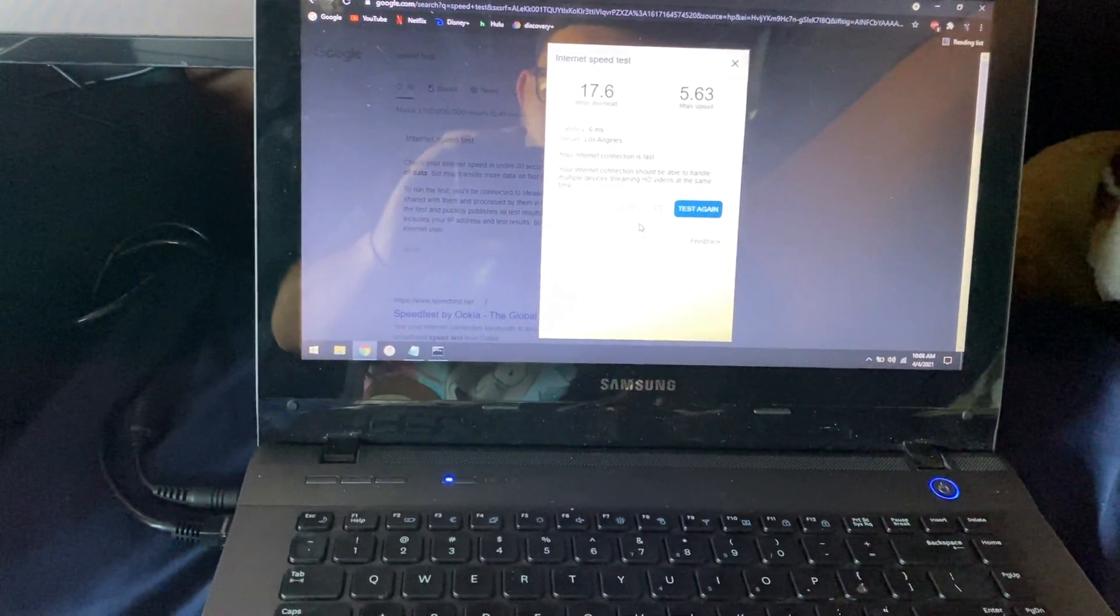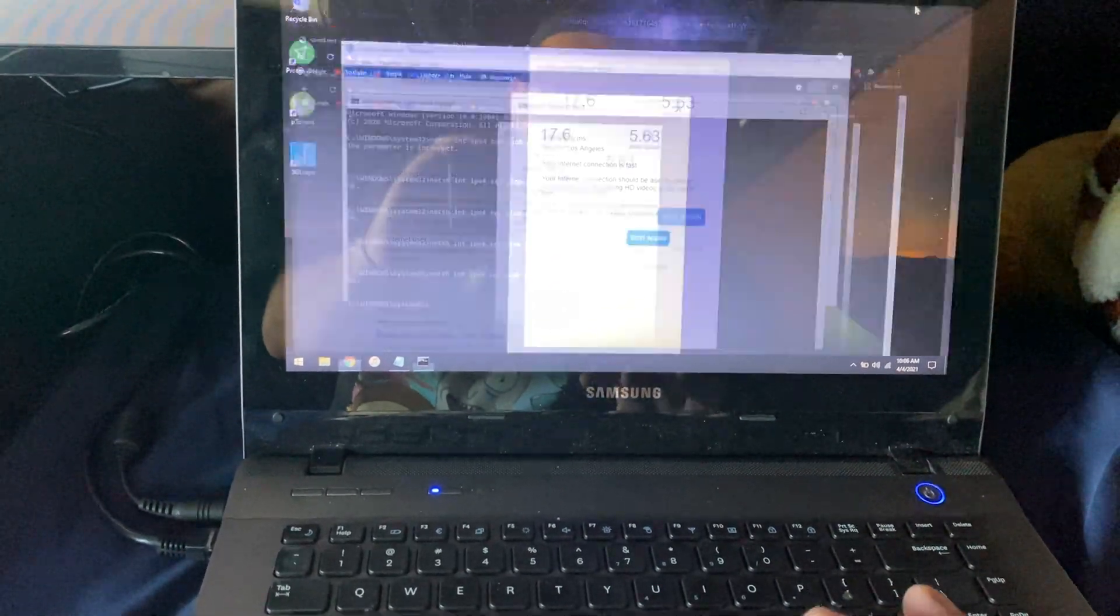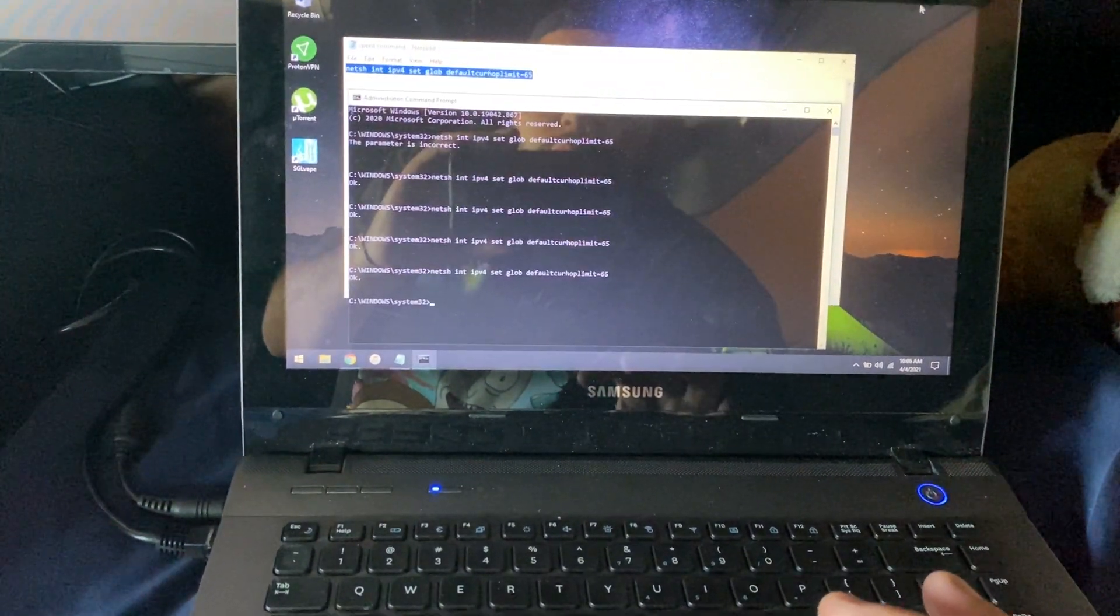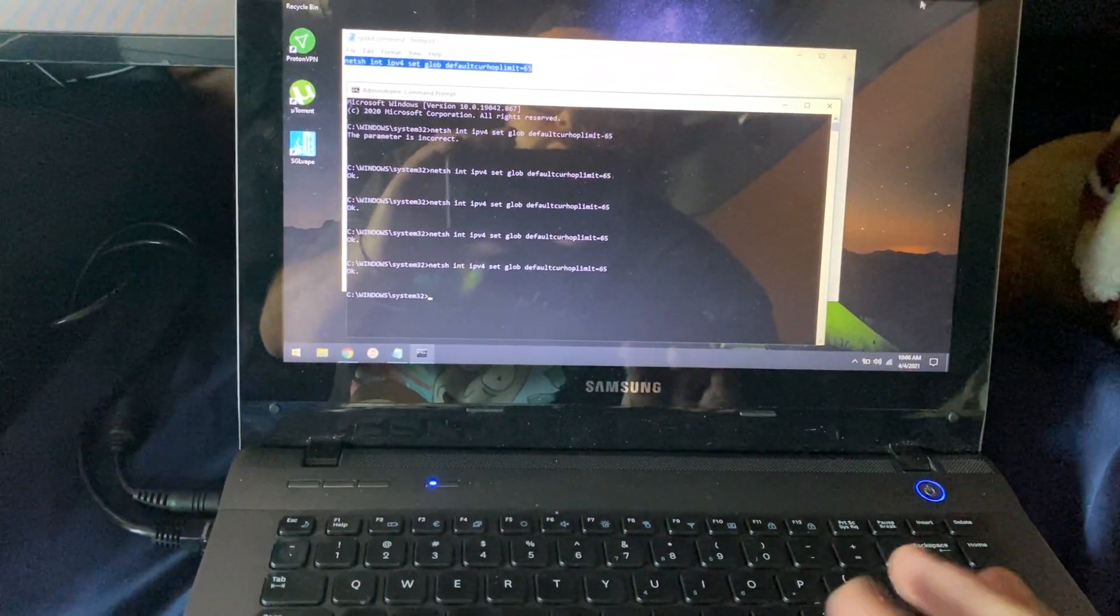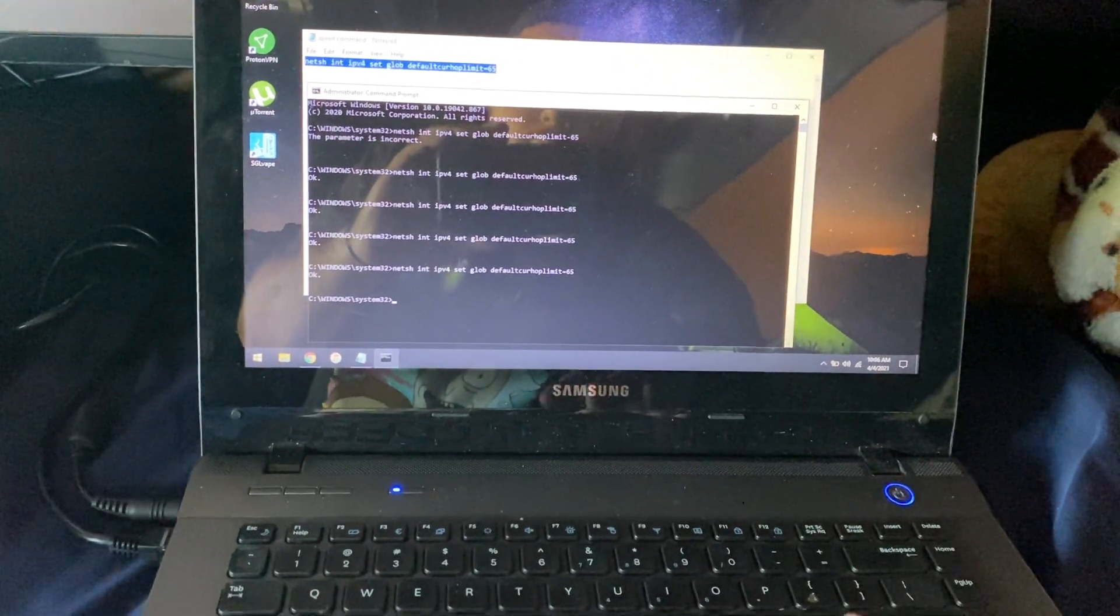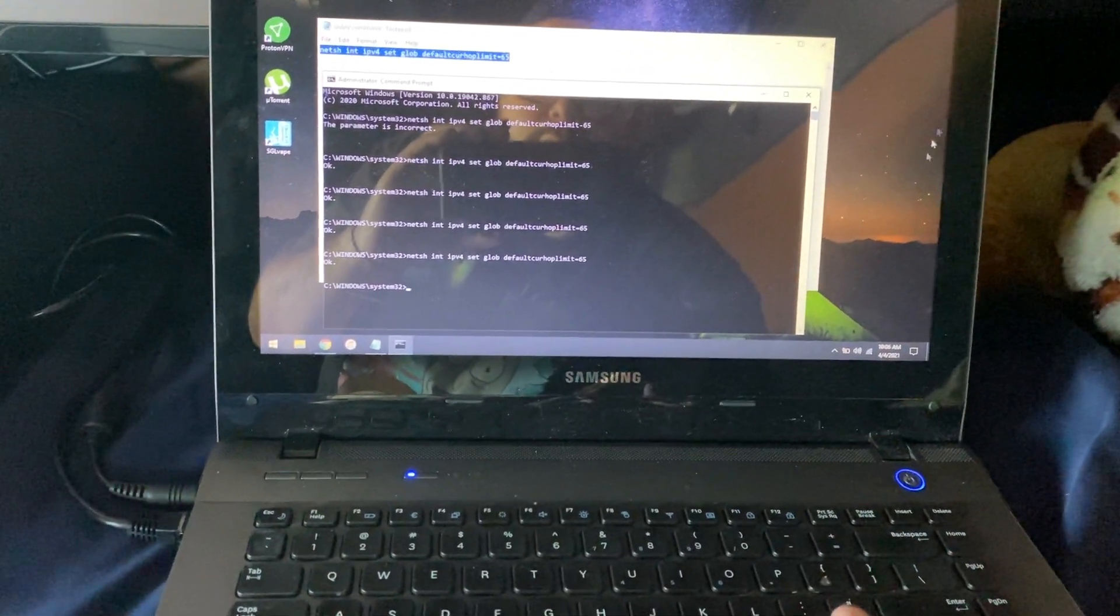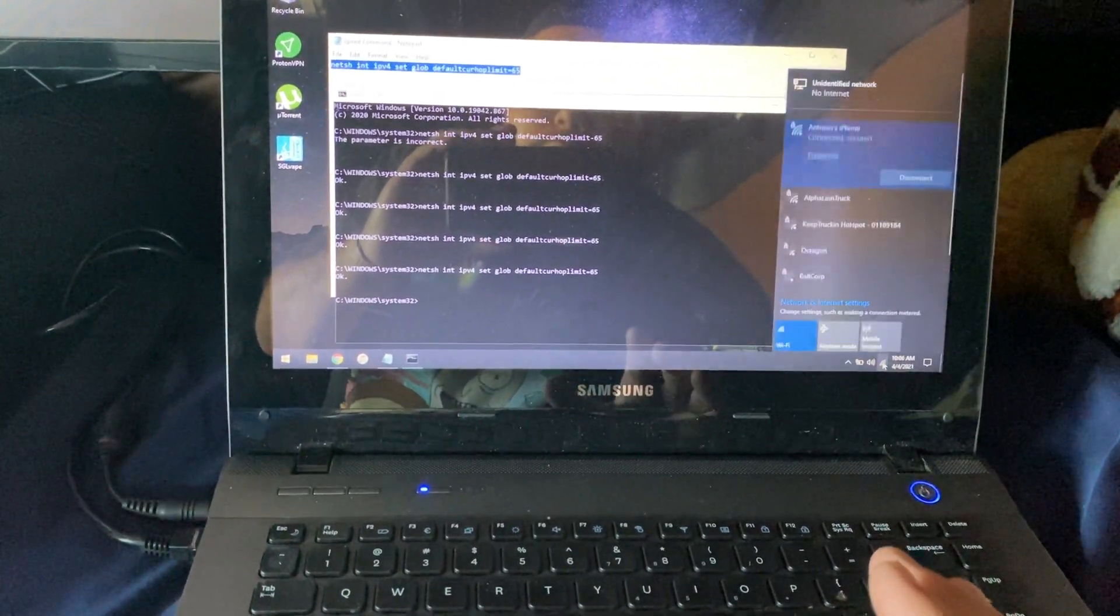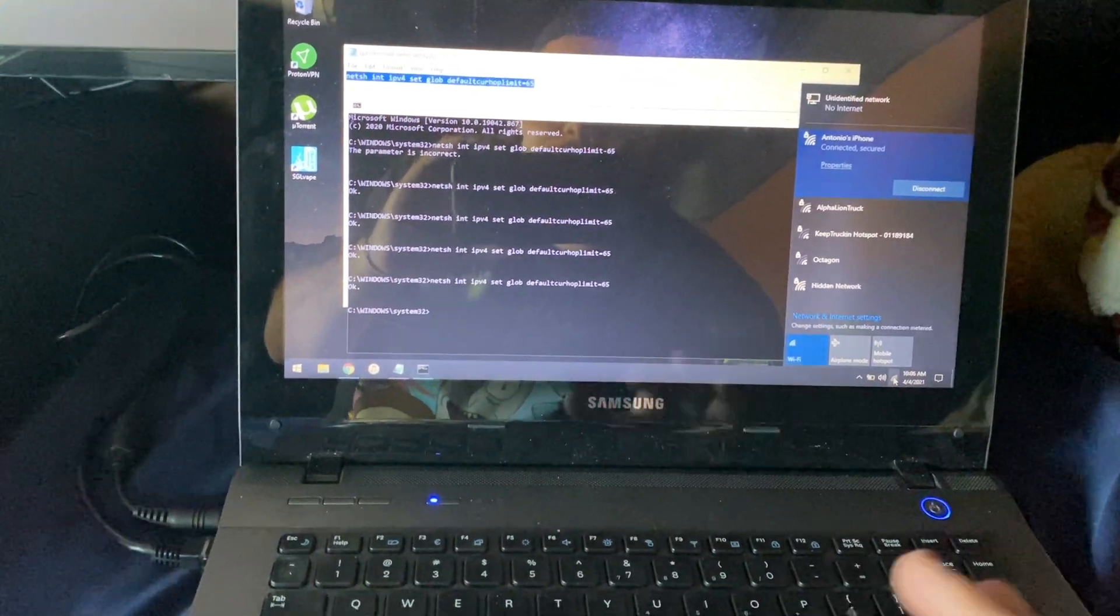What you want to do first is turn on your hotspot on your device and then connect to it just as I am here.